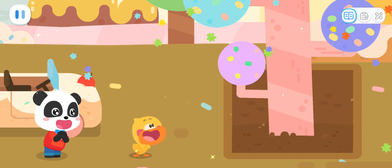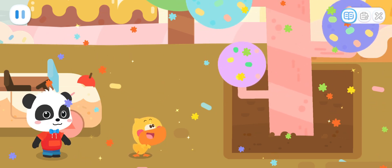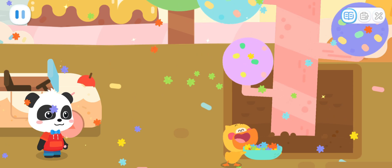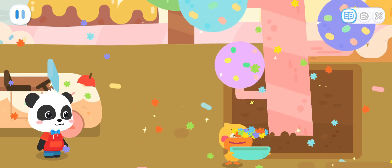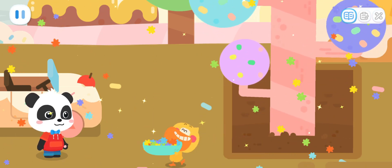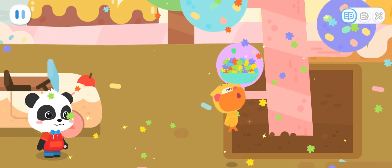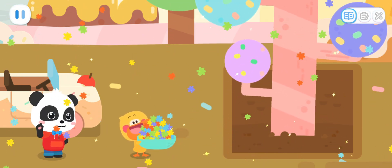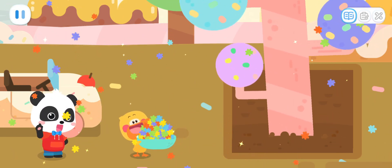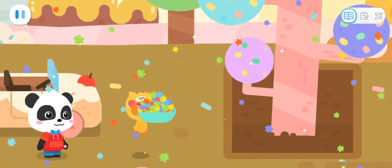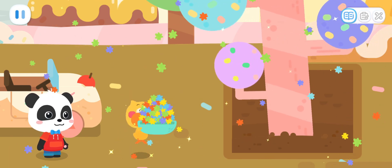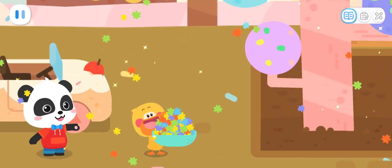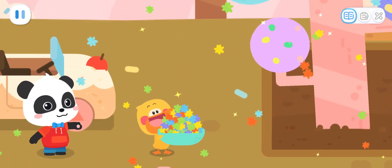Wow! So many rainbow popping candies! Twinkle, twinkle, little candy — how I wonder what you are! We found the magic rainbow tree today! There are so many rainbow popping candies — that's my favorite candy! Let's take the candies home!